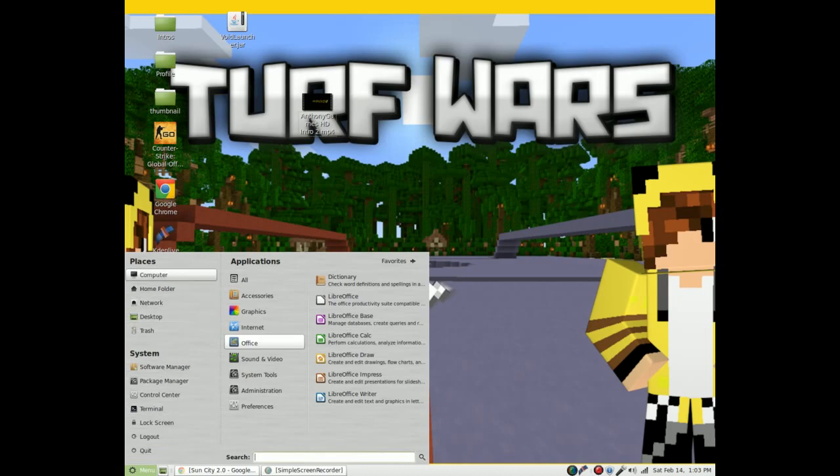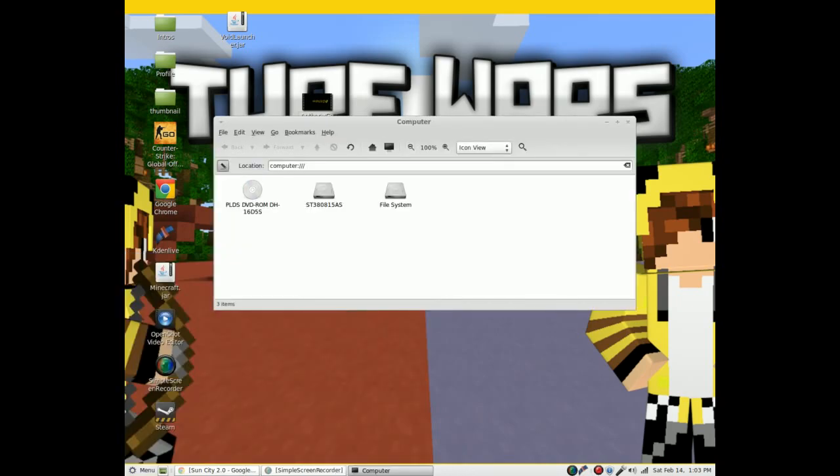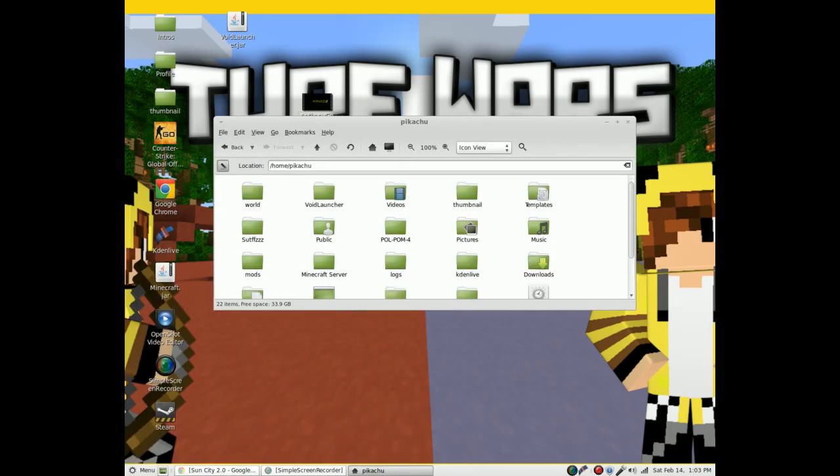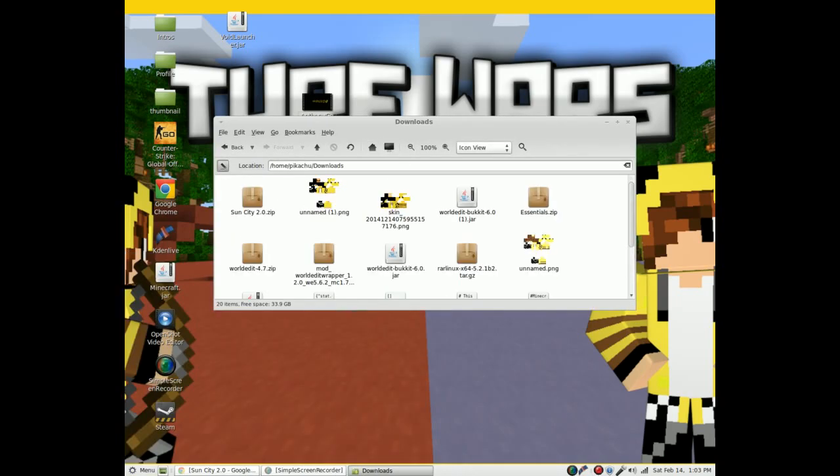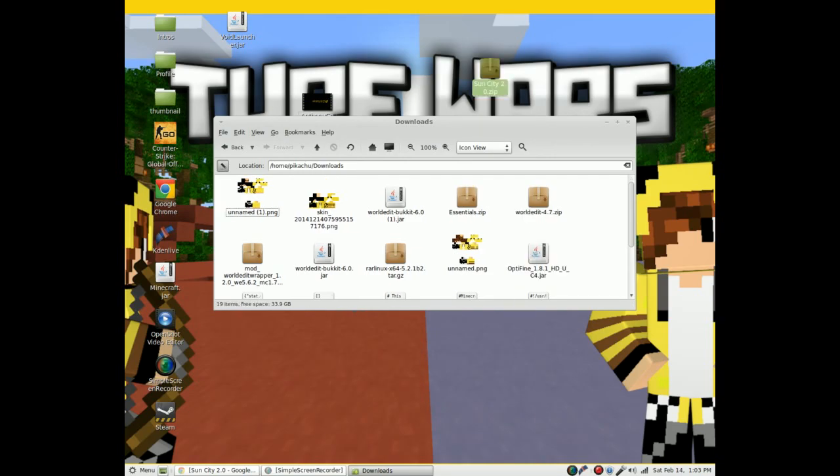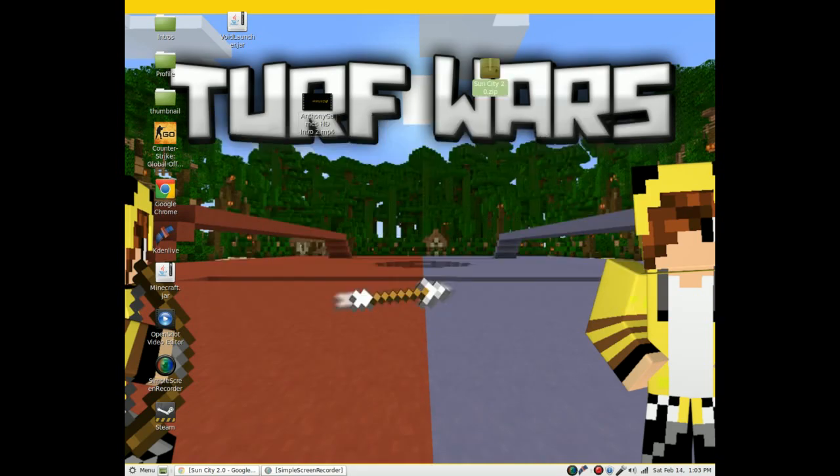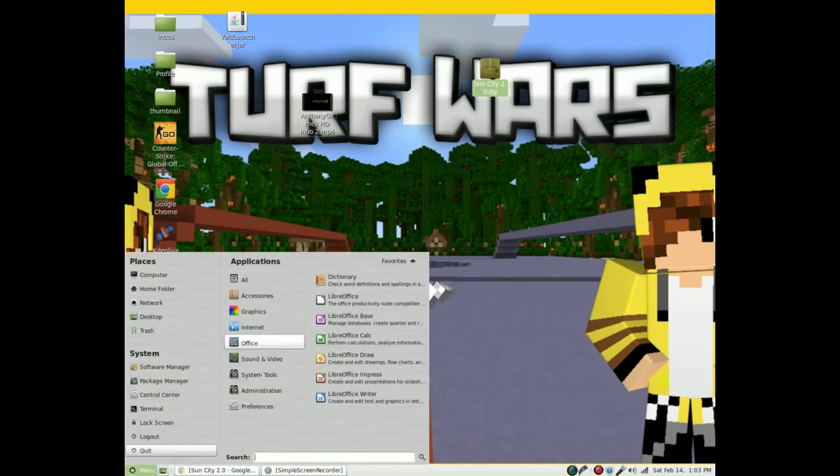Go to computer. I do this because it makes it much easier, but you just want to drag out Sun City to your desktop. Close that.